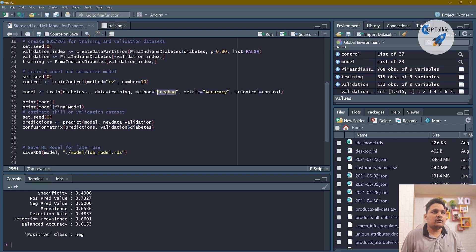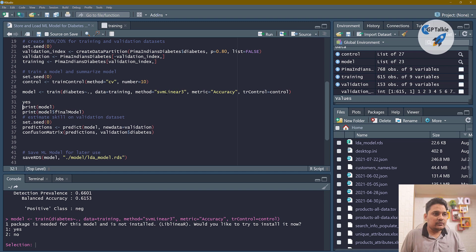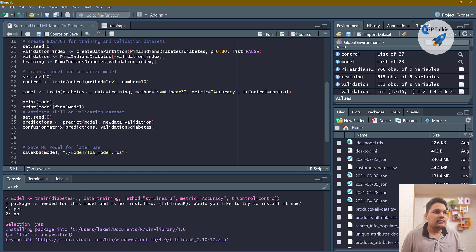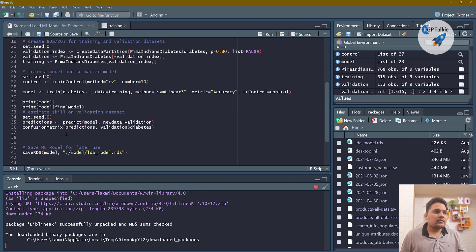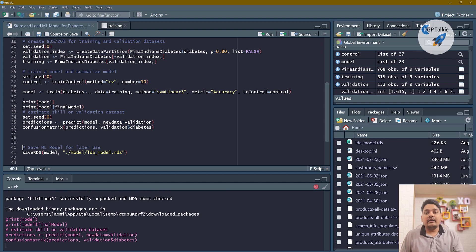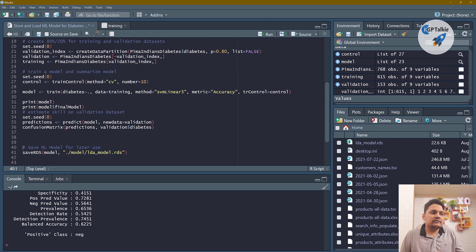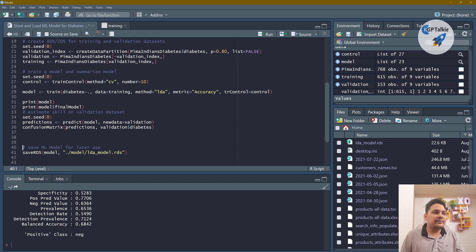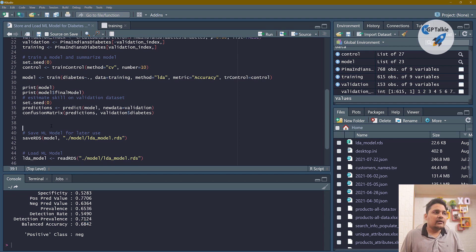Let's also try SVM. It asks to install a few packages — I say yes to install those. It needed the linear SVM package. After training, SVM gives around 62.2% accuracy. So in any case, we were getting the best accuracy with our LDA model at 68.42%.